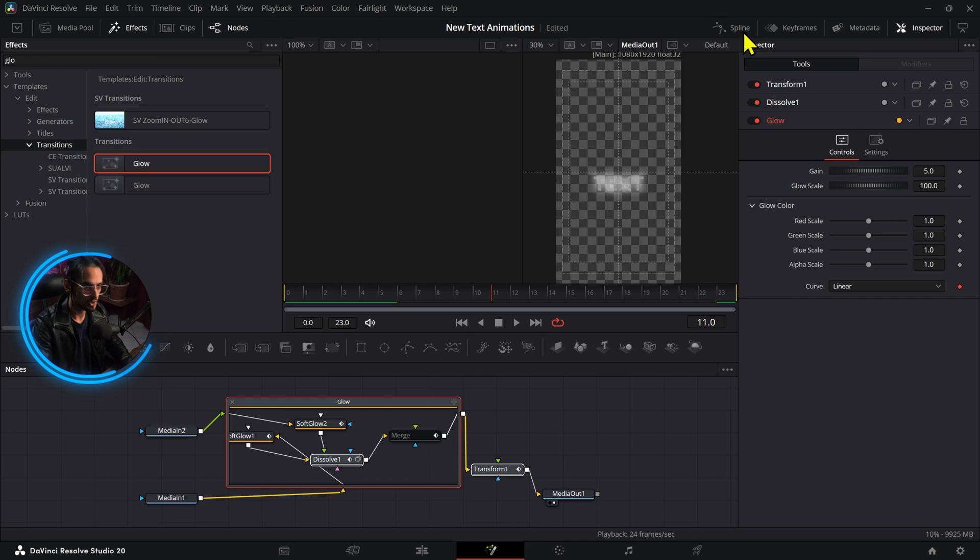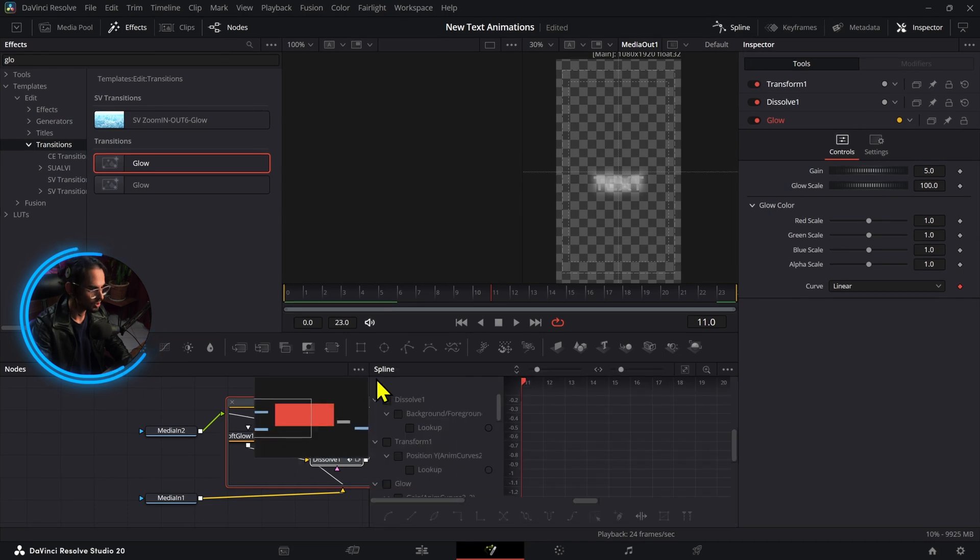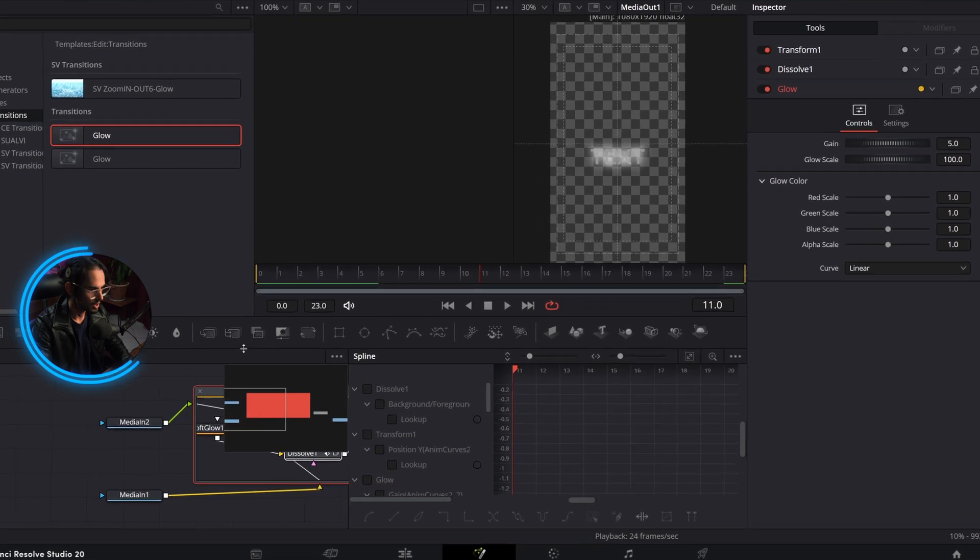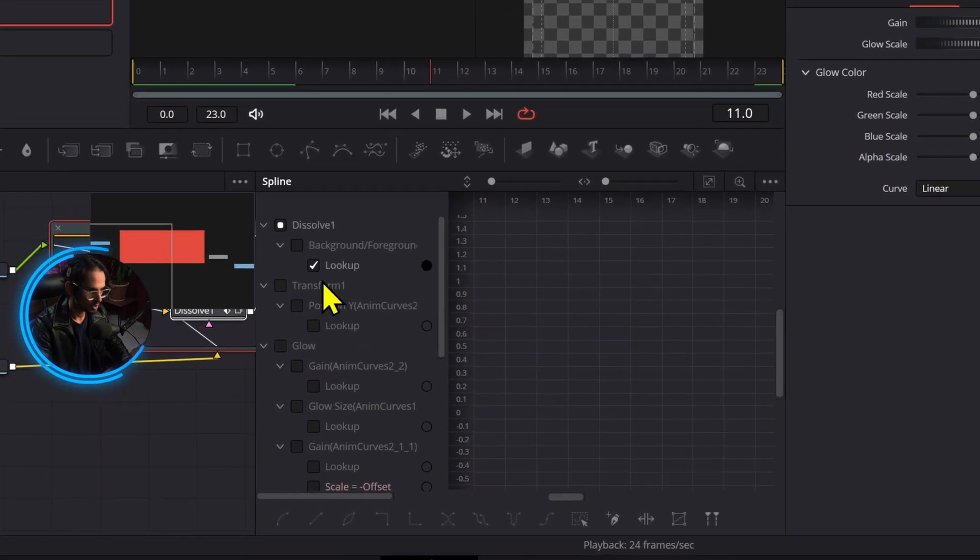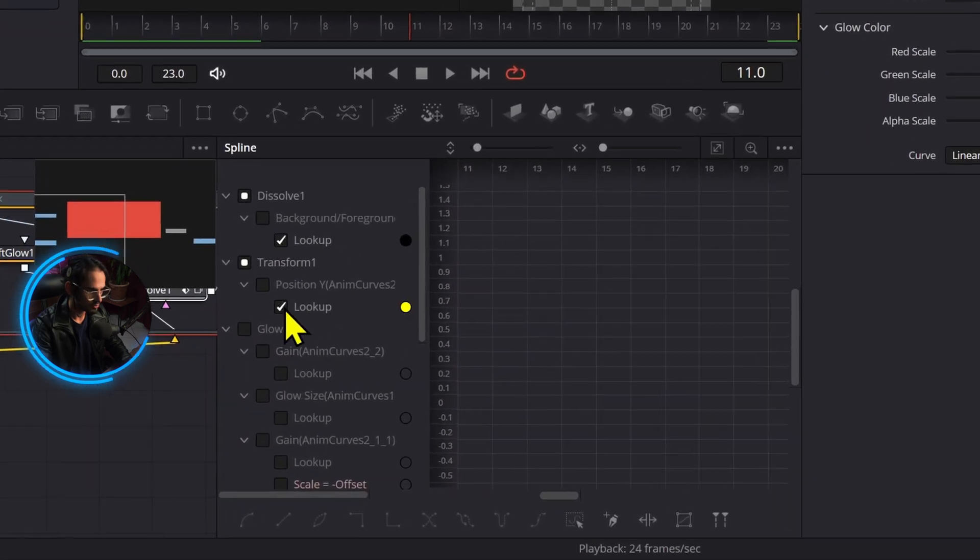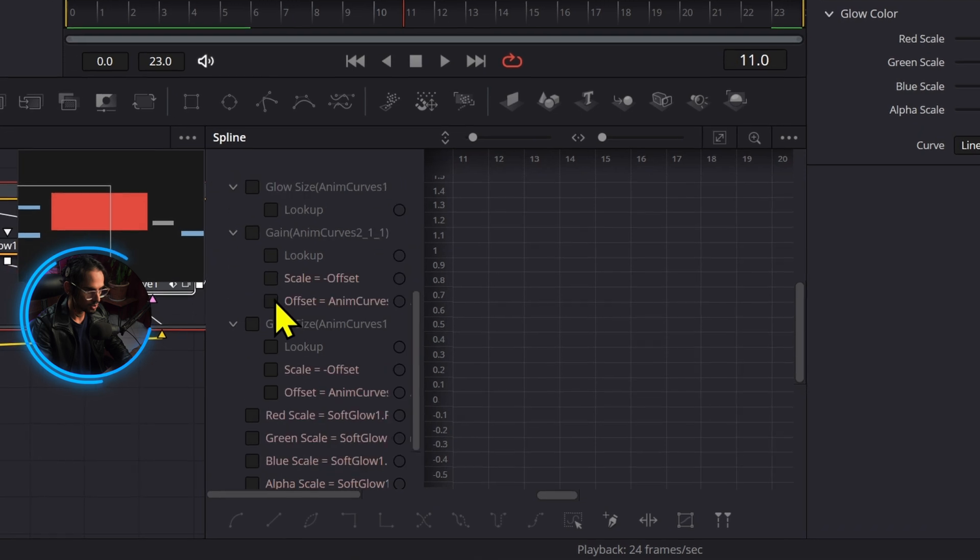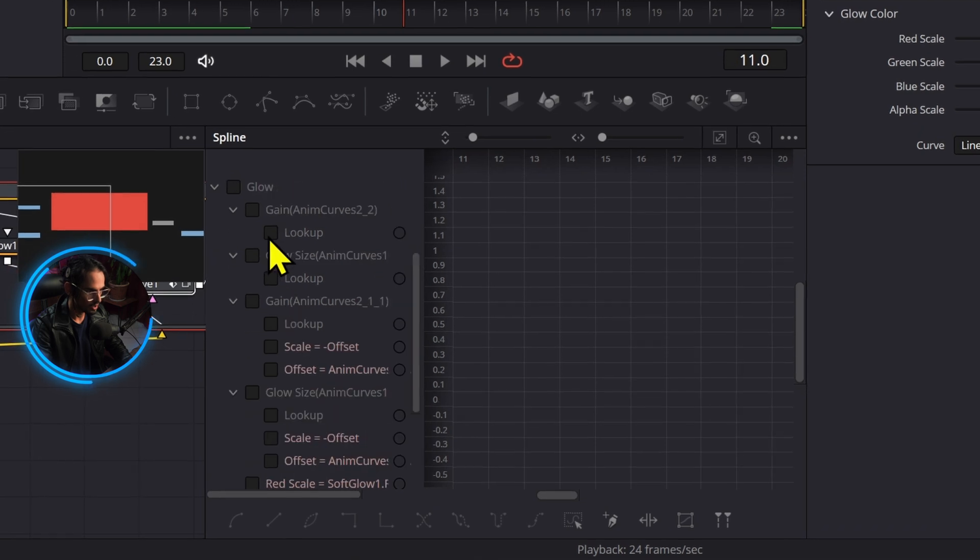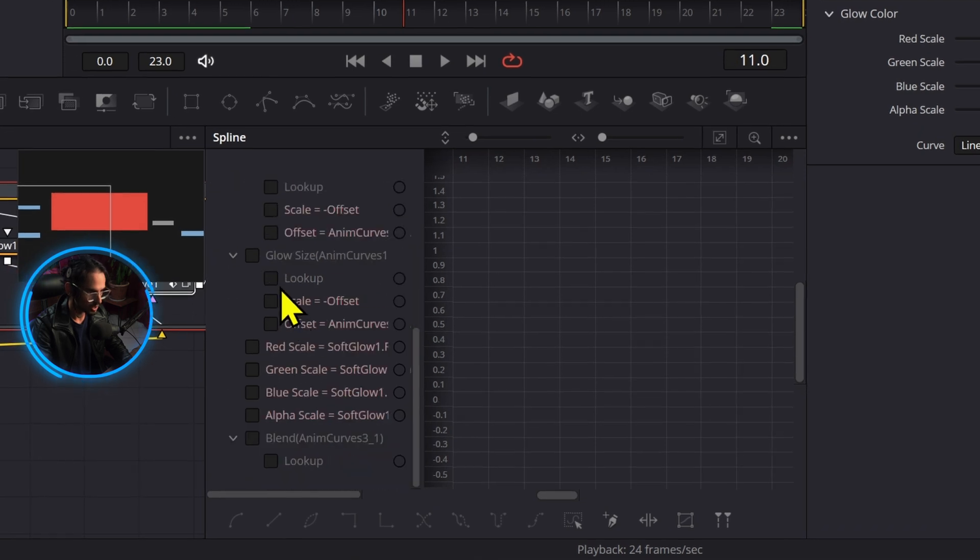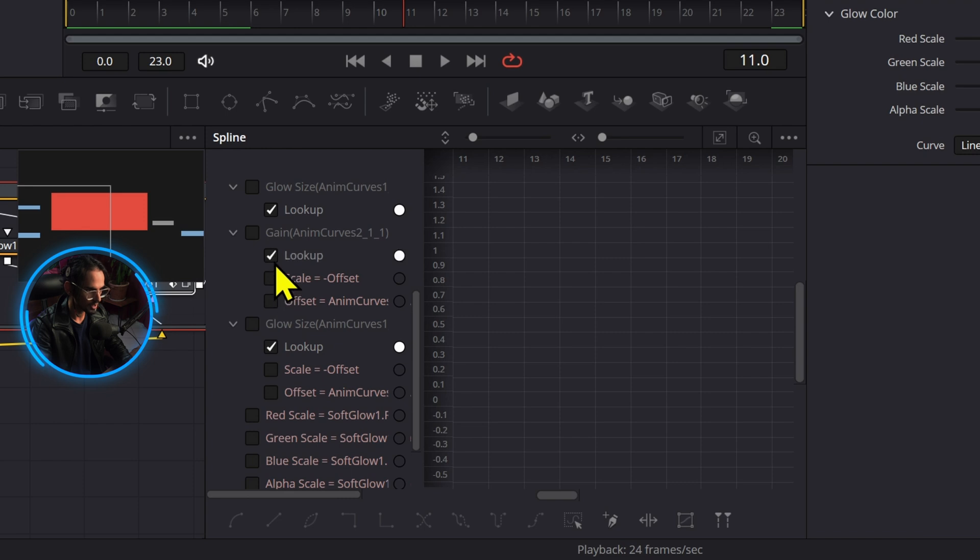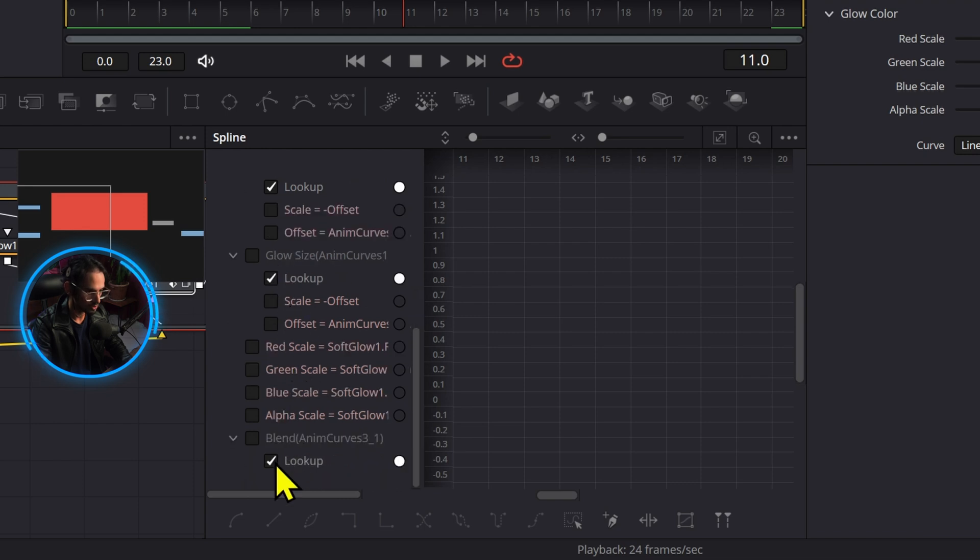Now we're going to open the spline editor and we're going to open the lookup table for each of these. So we're going to need a couple of them. So we have how many lookup tables right here, a ton of them. We're going to select all the lookup tables.